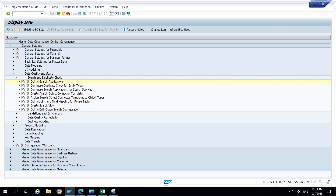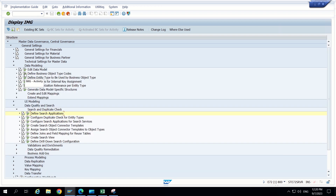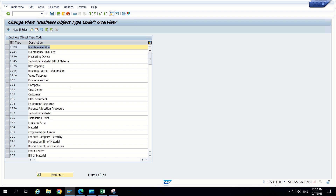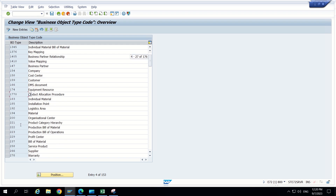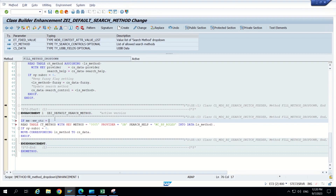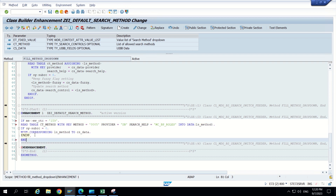And for supplier there is 266 OTC code. So according to that BO type we can give here that OTC. So here I am giving 159 for customer. And if now we check and activate this, now let's check. So under customer governance if we are checking now, it is coming as BP roles. So come out of that and again click on search customer. Now we can see BP roles is coming here as default. Previously address data should be there, now BP roles is default.